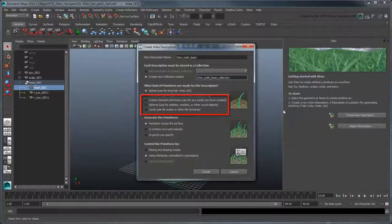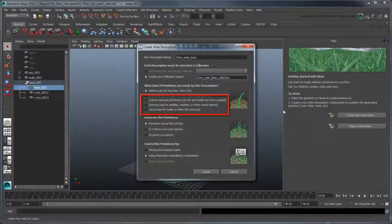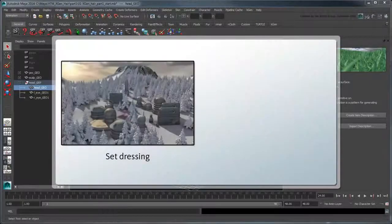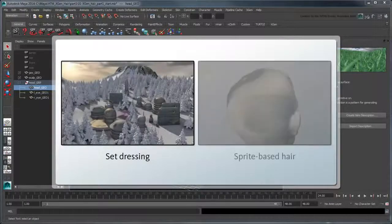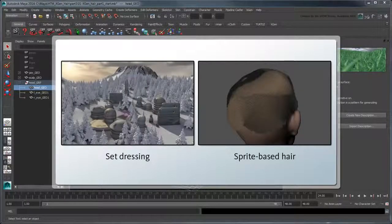Custom geometry, spheres, and cards allow you to substitute more regularly shaped geometry. The former two are useful for set dressing, while the latter is useful for sprite-based hair.